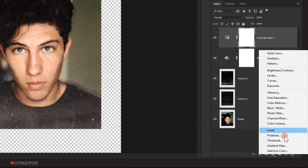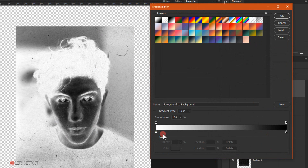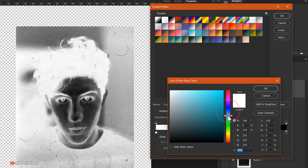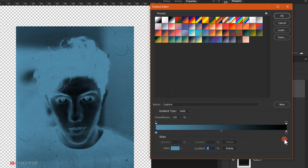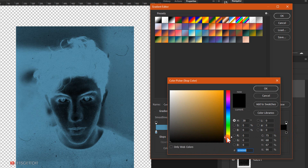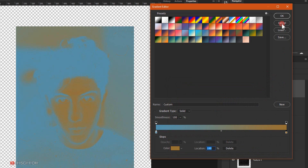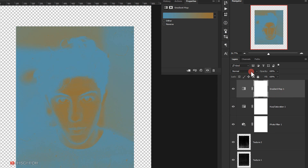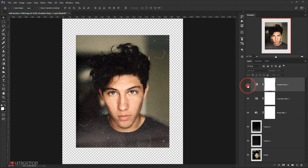The last adjustment will be a Gradient Map. I'll change the gradient — setting the white stop to a bluish color and the black stop to a yellowish color. Then I'll change the blending mode of the Gradient Map to Soft Light. This creates a really awesome kind of effect.